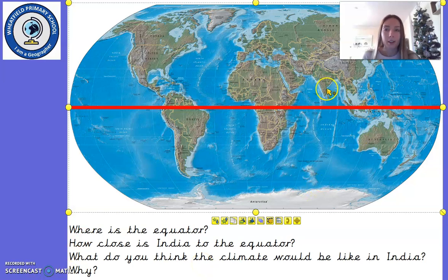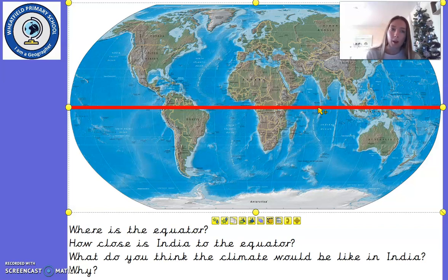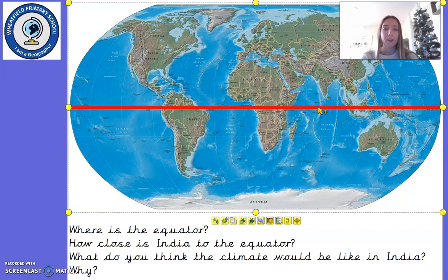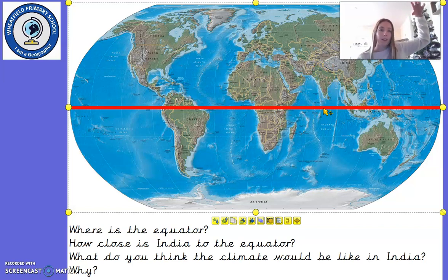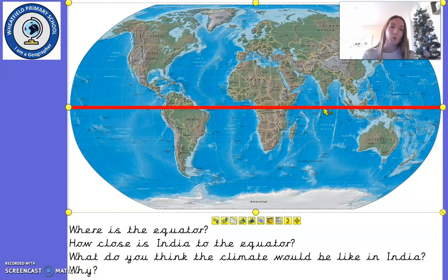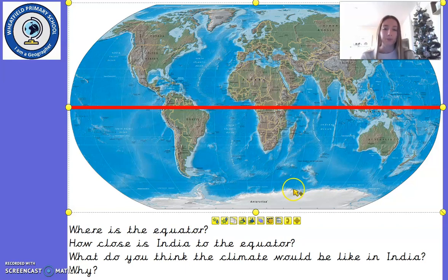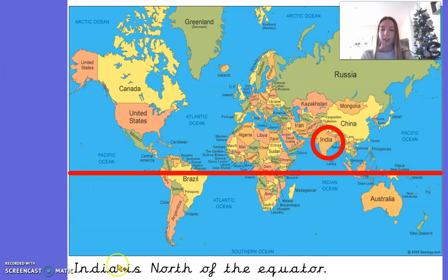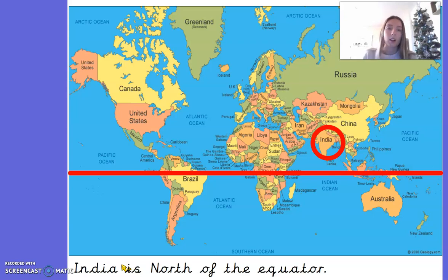We know that India is closer to the equator compared to where we are. The weather in India is much warmer more regularly throughout the year compared to our weather in the UK. This is because countries closer to the equator have the sun overhead for longer periods of time throughout the day, and therefore it's warmer. Whereas in the UK we're further away and we experience different seasons throughout the year.